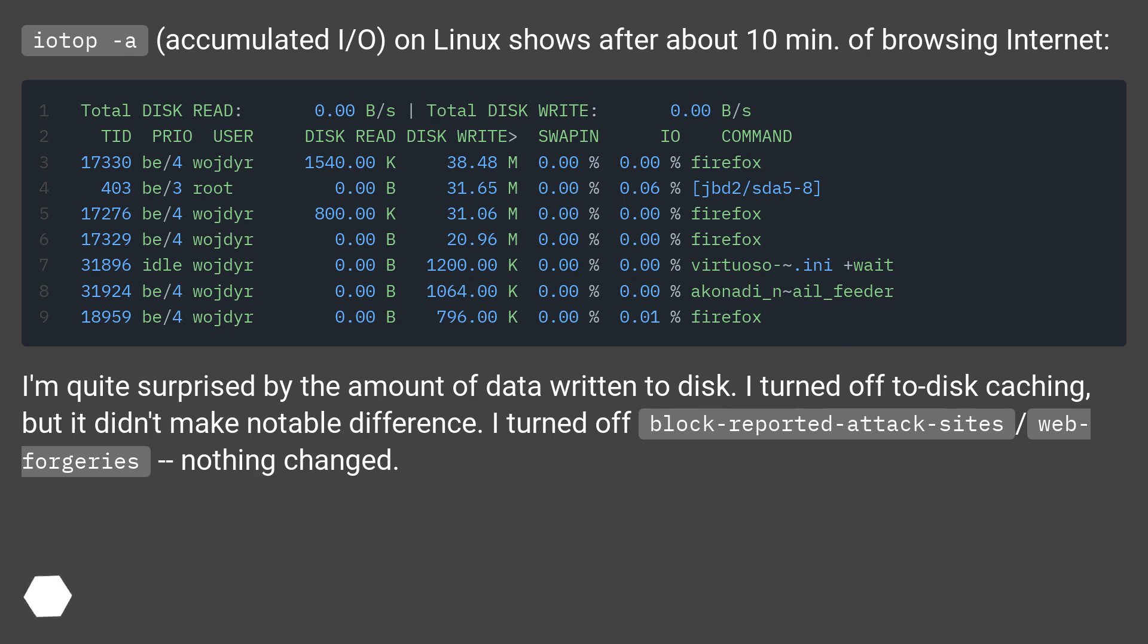I'm quite surprised by the amount of data written to disk. I turned off disk caching, but it didn't make notable difference. I turned off block reported attack sites slash web forgeries, nothing changed.